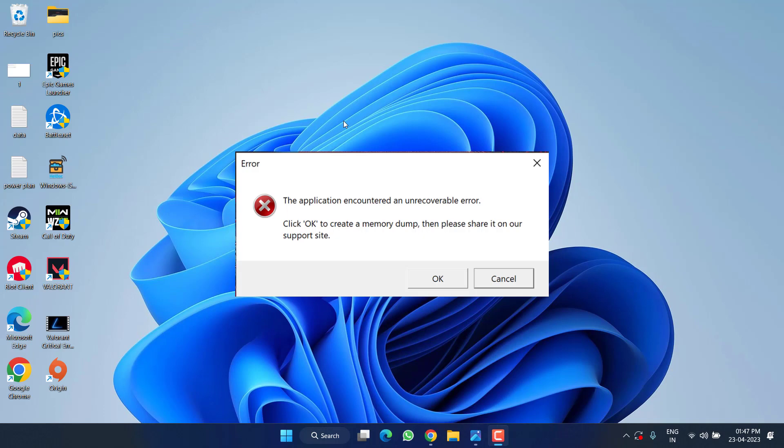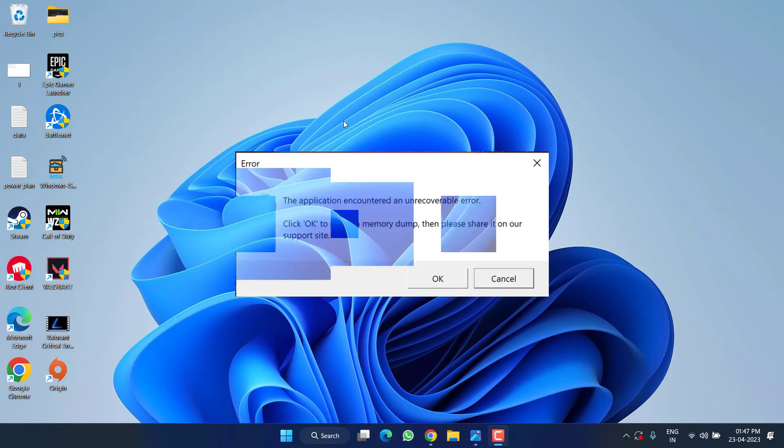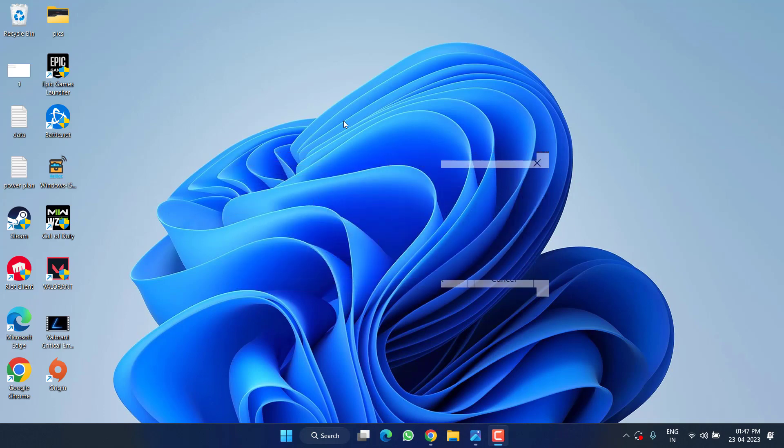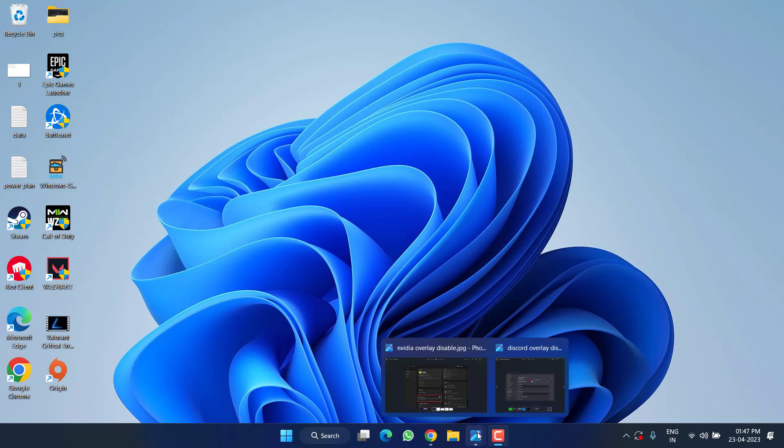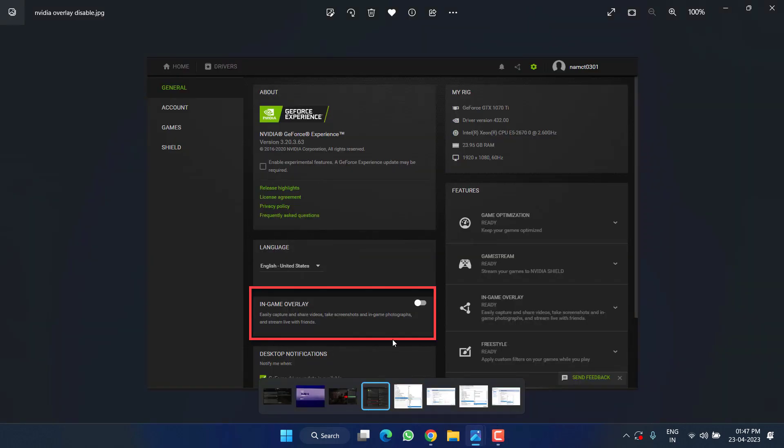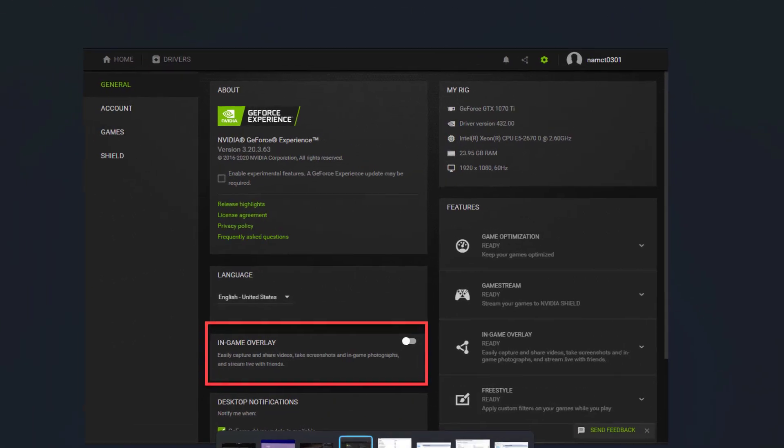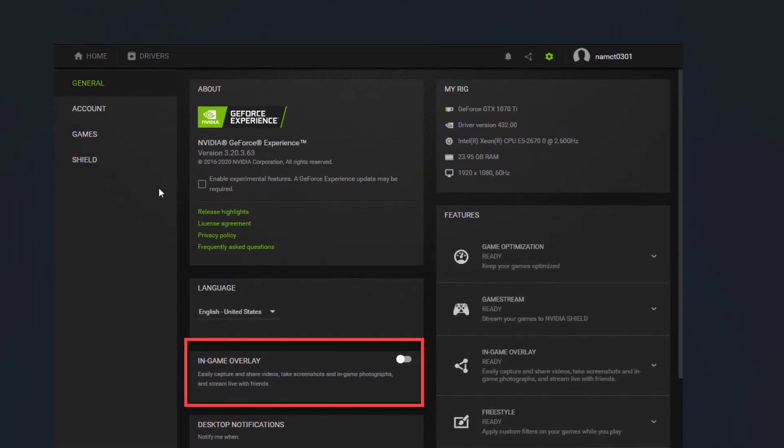In the basic step, first of all I completely suggest you to disable the overlays present in any of your games. For example, in NVIDIA, open the NVIDIA control panel, click on the General tab and you will find the option of in-game overlays. Make sure you turn it off.